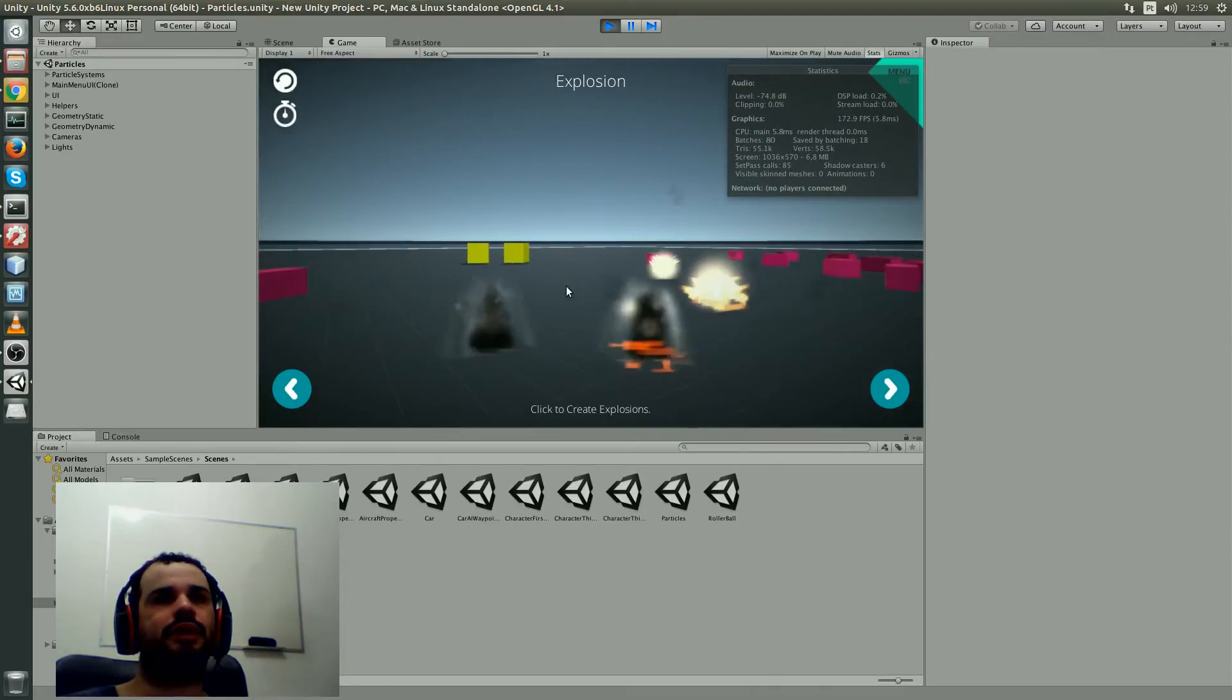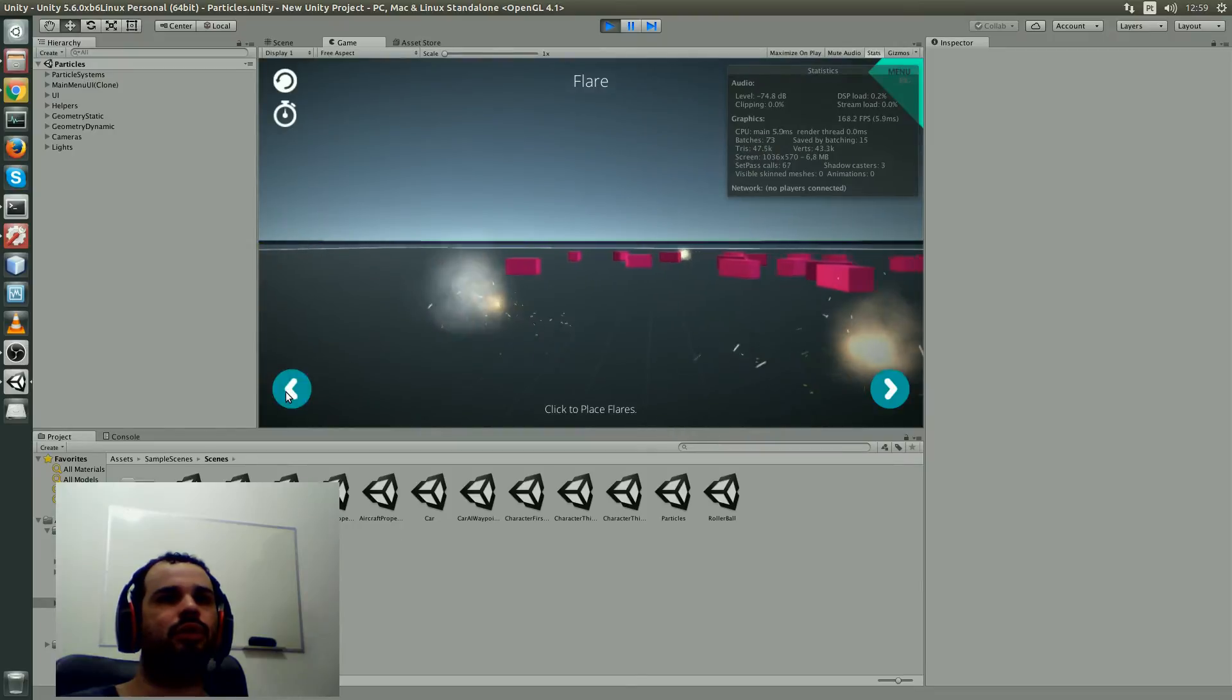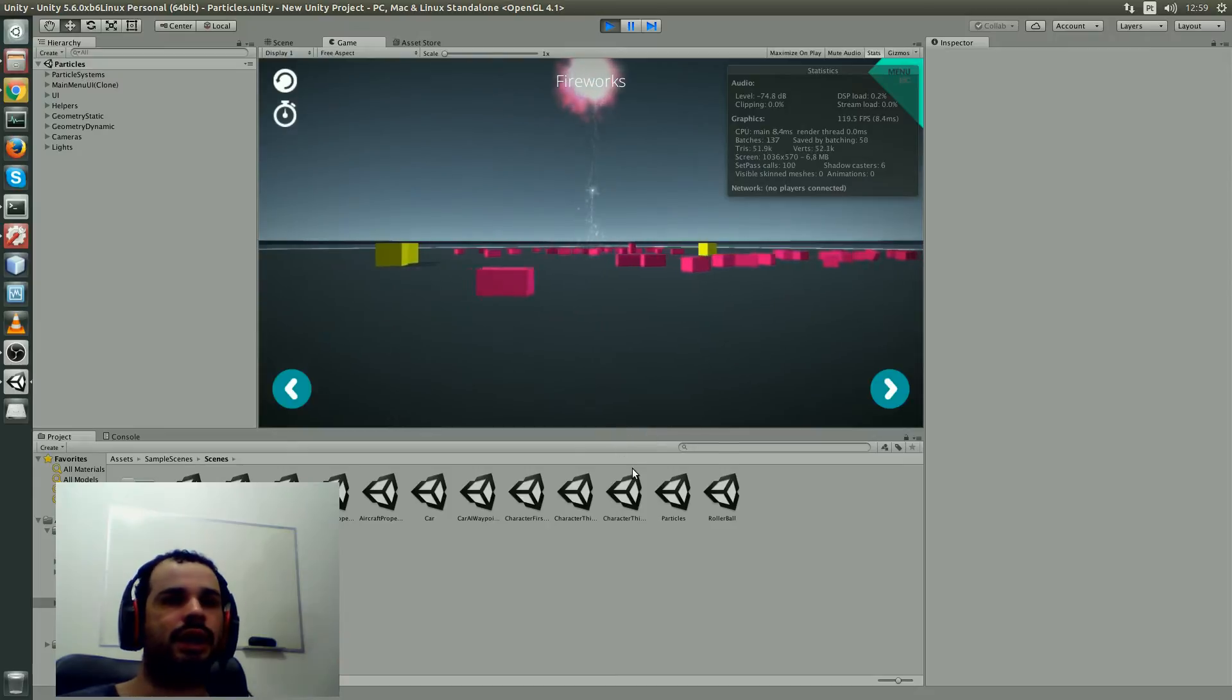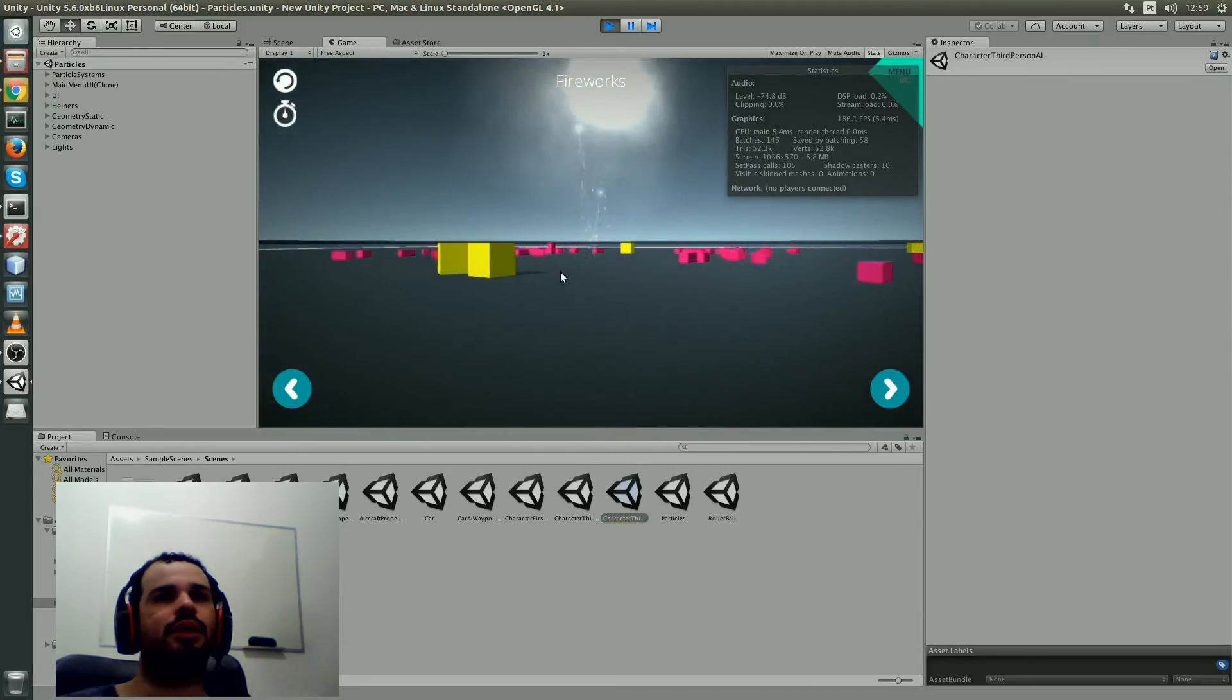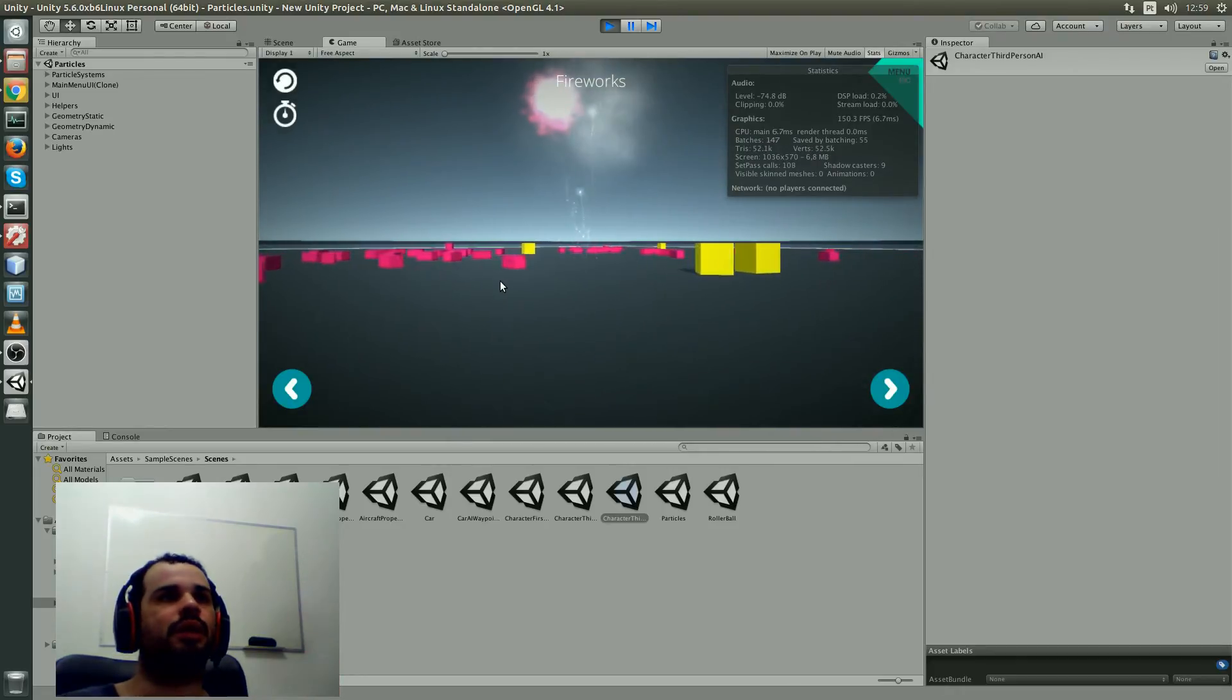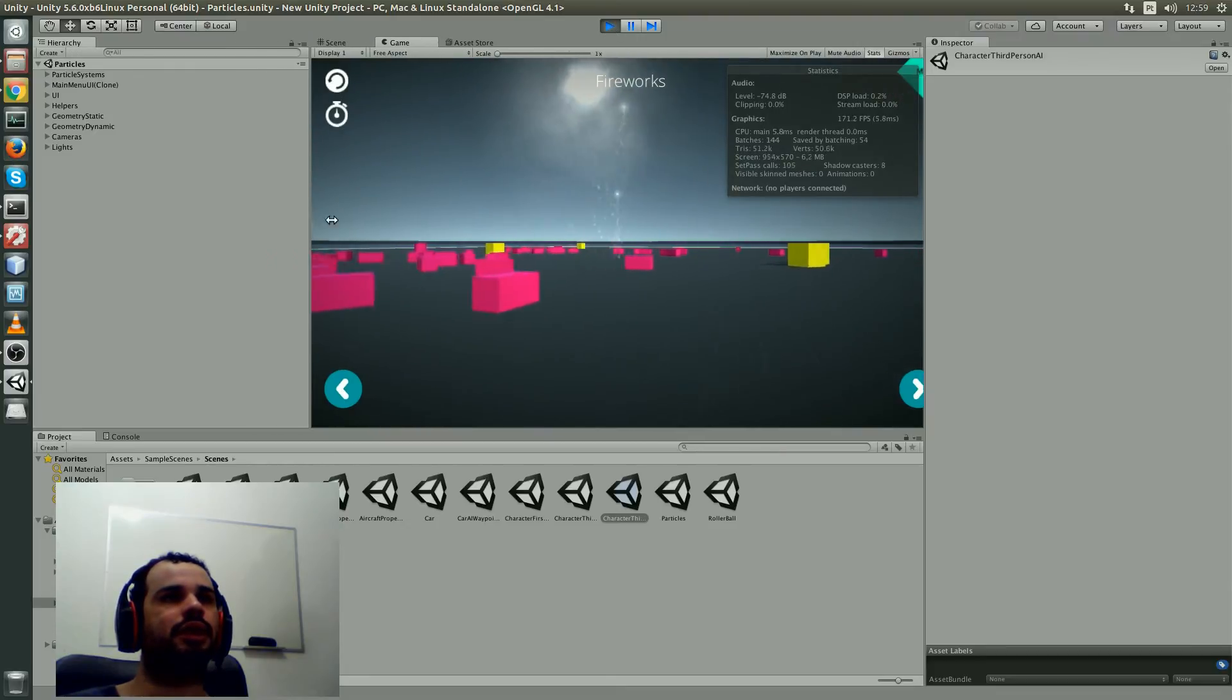You can see this scene is working quite nice, but I have tested another scene, the character third person, and this scene broke my... I needed to close Unity with Alt+F4.